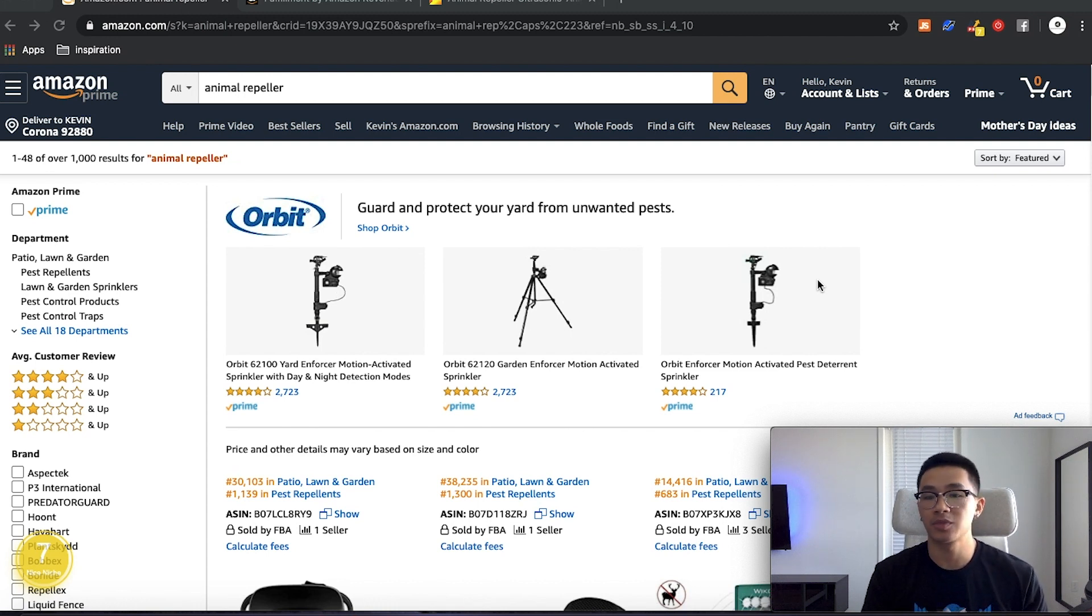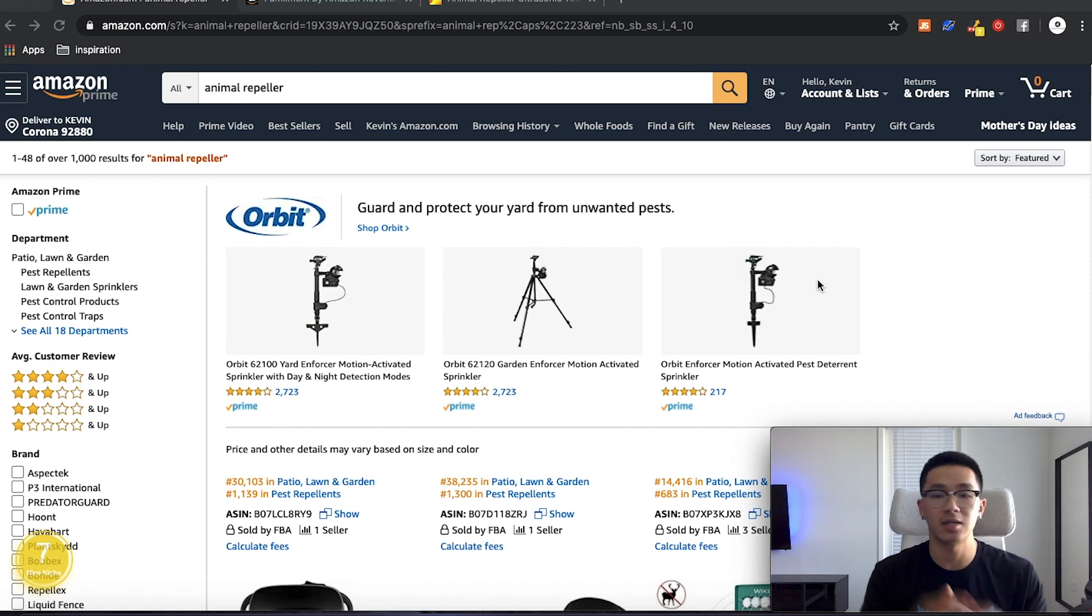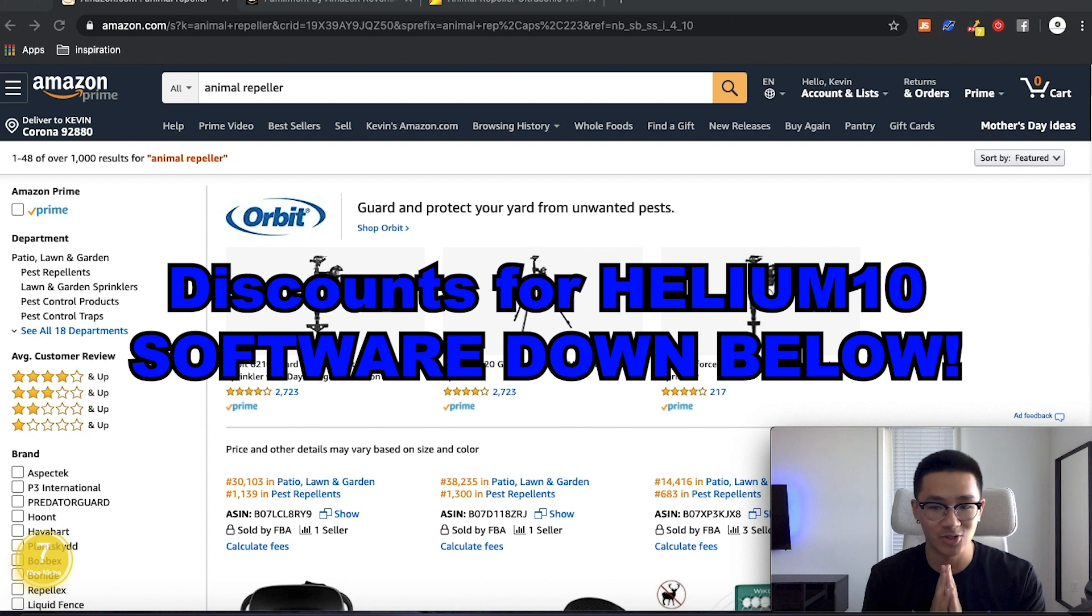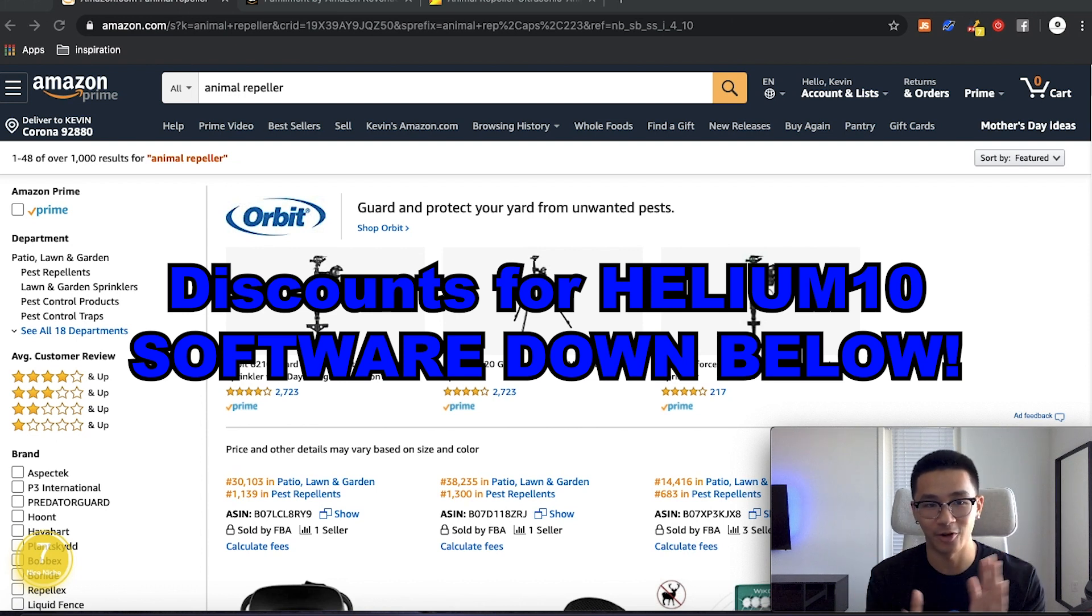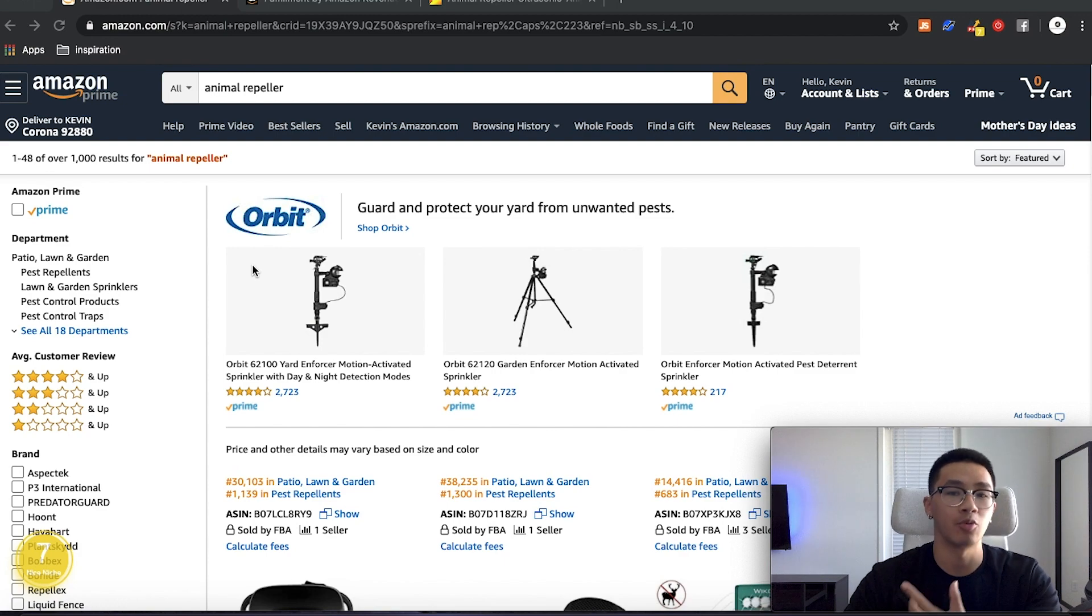So if you're just getting started, you can just use the Helium 10. Now for Helium 10 discounts and for access to Helium 10, link in the description. It is an affiliate link, but you get some discounts. So it's a win-win. So let's get into this.